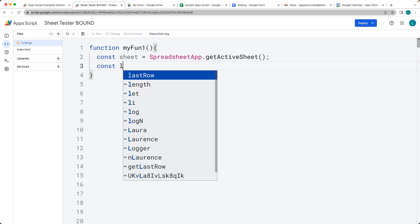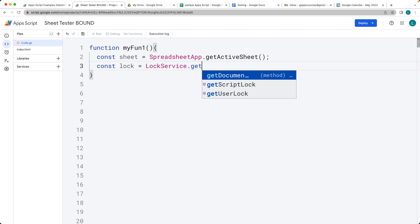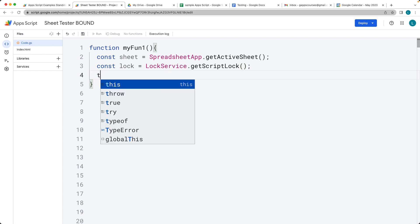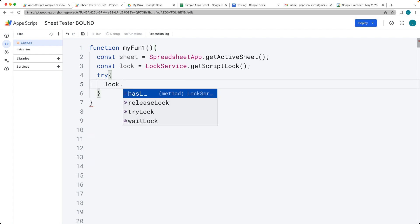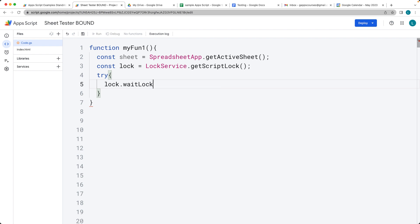Then we want to apply the lock option. Using the lock service, we're going to get the script lock. This will prevent any additional scripts from modifying the resource while the lock is being held. Then we'll try the lock — we'll run waitLock and pass in the number of milliseconds we want to lock for. So we'll lock it for 30 seconds, which is 30,000 milliseconds.